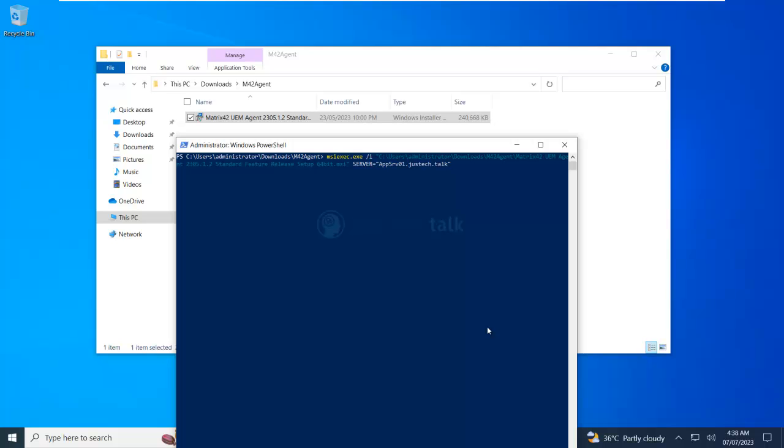Next is user. By the way, this user is just for the communication. It does not need to be an administrator. It's like authentication to the server in order to have the communication established. The user is just attack m42 agent.